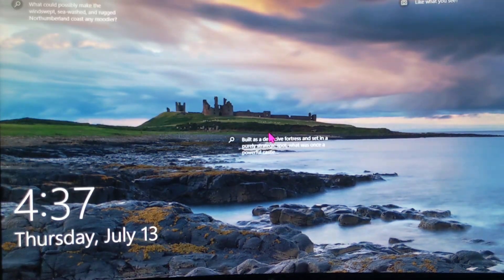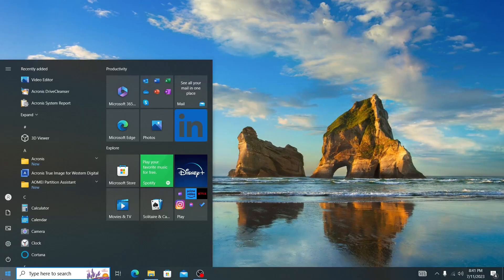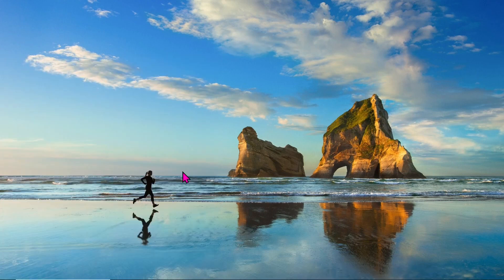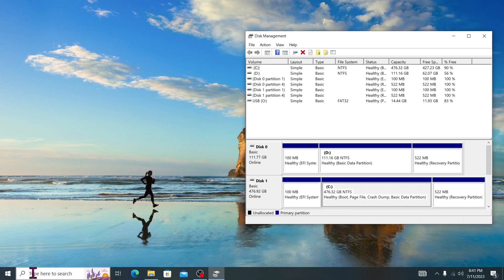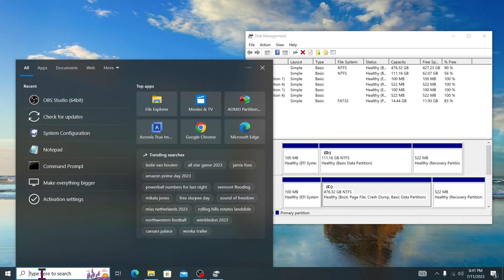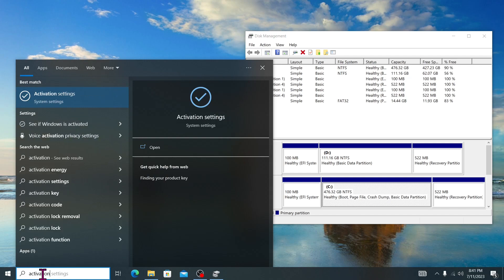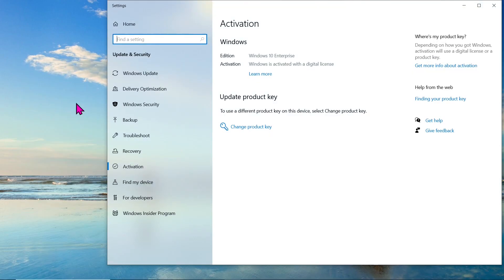Once you're in the operating system, check that everything looks and functions as expected. Make sure that the C drive on the NVMe drive reflects the larger capacity of 476GB, indicating a successful clone. Also, double check that Windows is activated and running smoothly on the new NVMe drive.